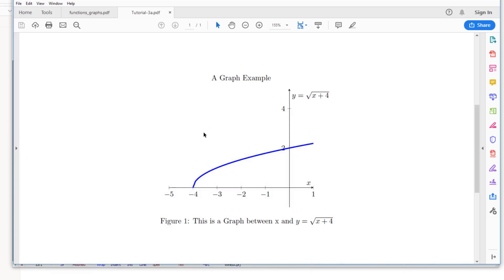In this video, you will learn a few things about the display range, also called the axis range or the display settings of the graph. You will also learn some of the associated features.